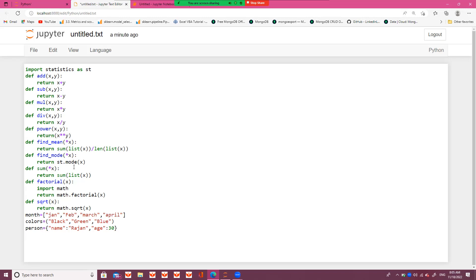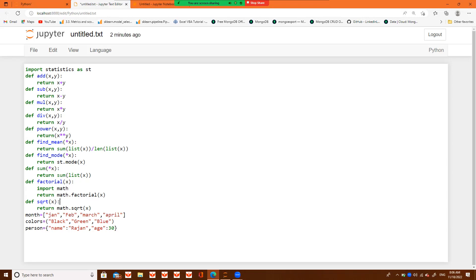And then 'find_mode'. I have defined this using st.mode(x) from the statistics module. Then 'sum', which is the sum of the list using a built-in function. For 'factorial', I have used the math library — math.factorial. Similarly, 'square root' is also taken from the math library, so I will write 'import math'. I have also defined 'month' as a list, 'colors' as a tuple, and 'person' as a dictionary.